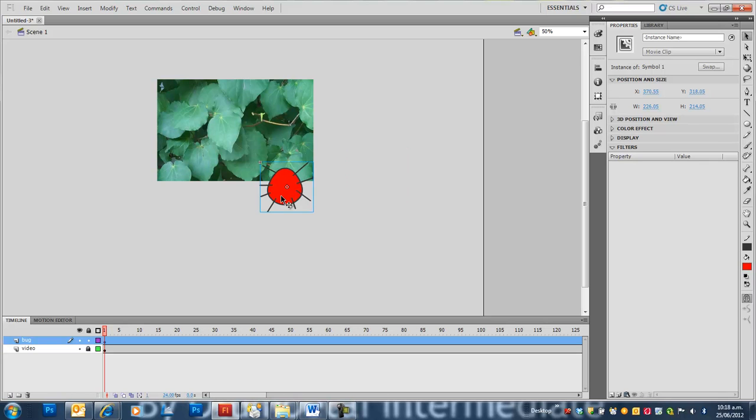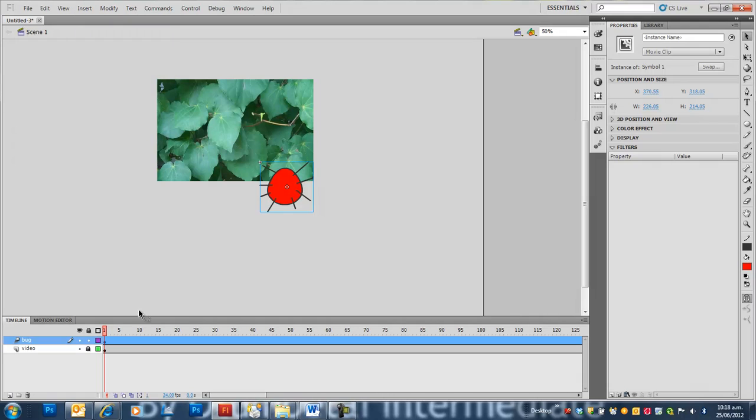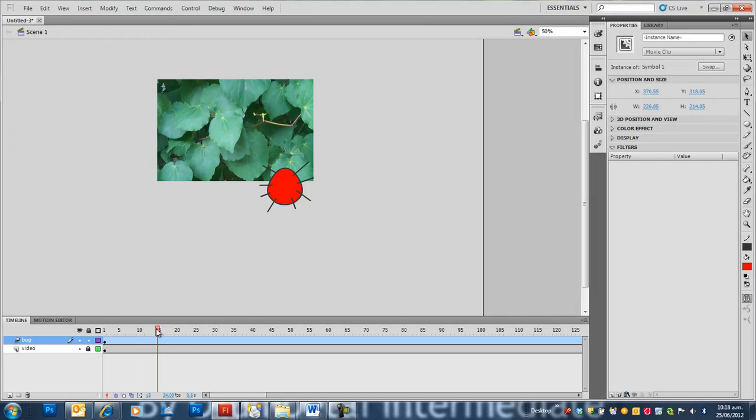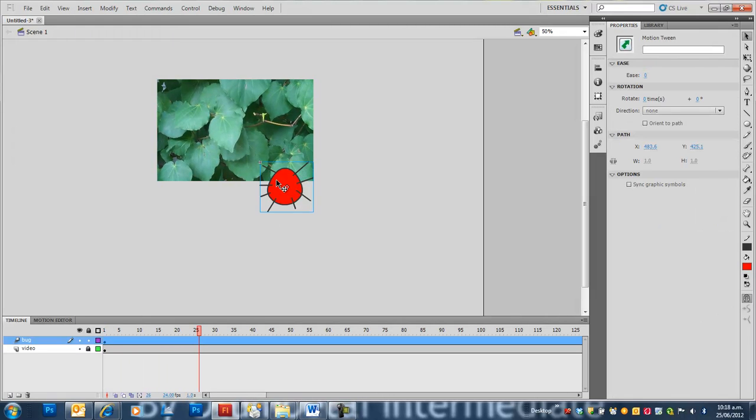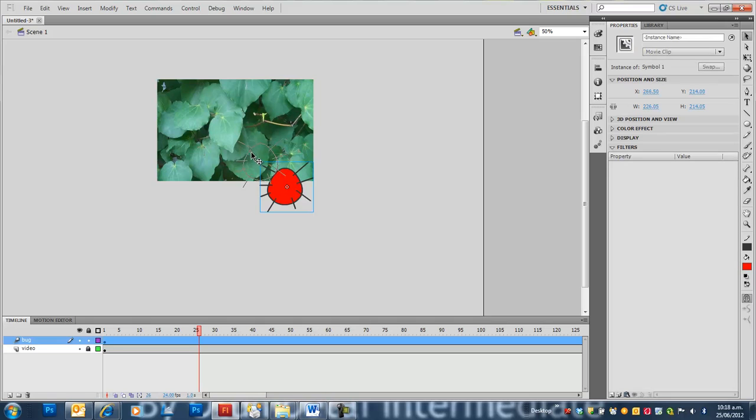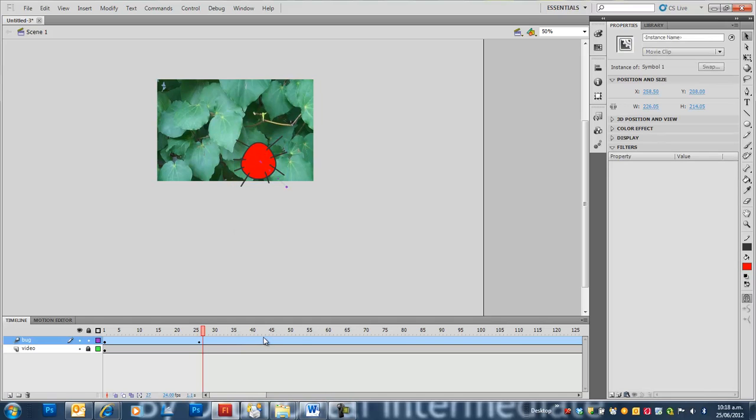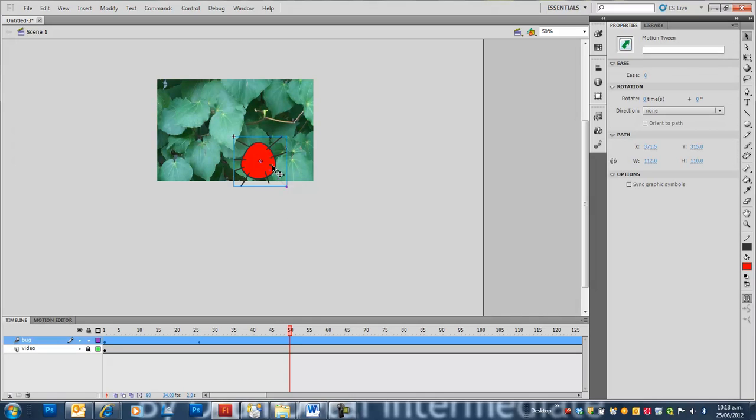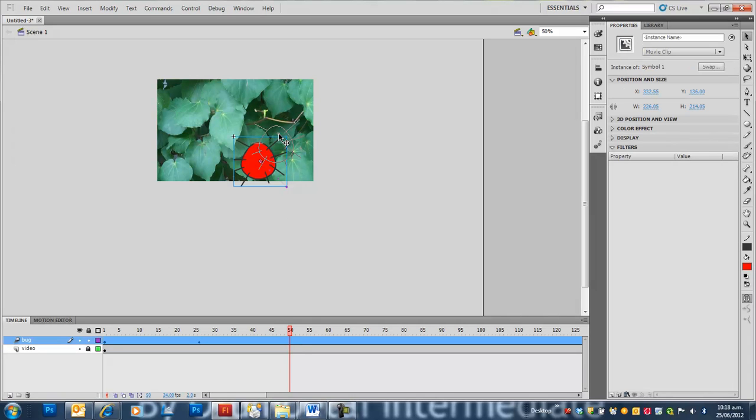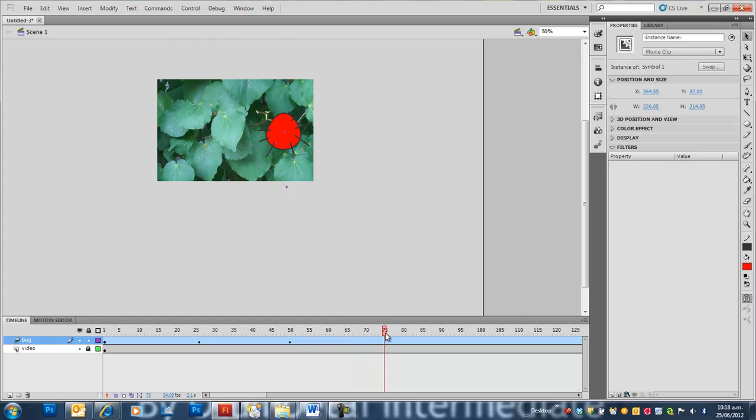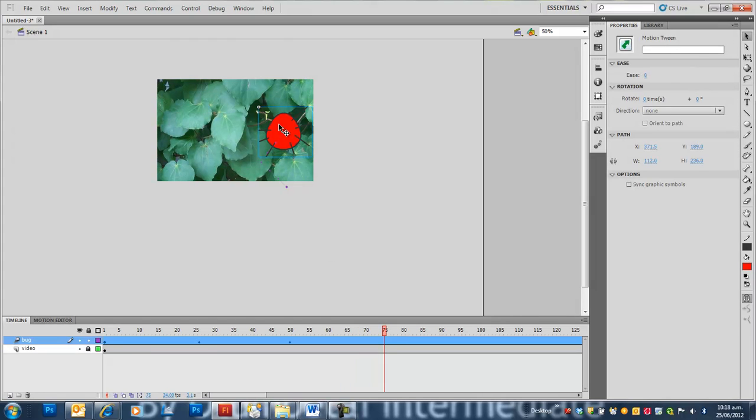Now we'll put our Symbol over the video. I'm going to insert a Motion Tween. Drag Time to one second and move the bug up here. Drag Time another second and move the bug here. We'll have the bug moving over the video.